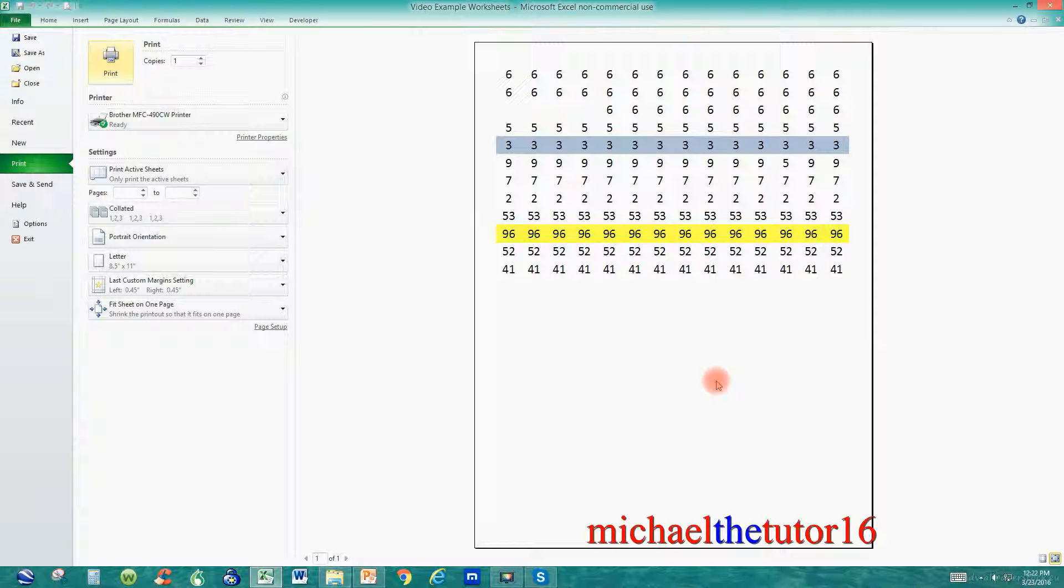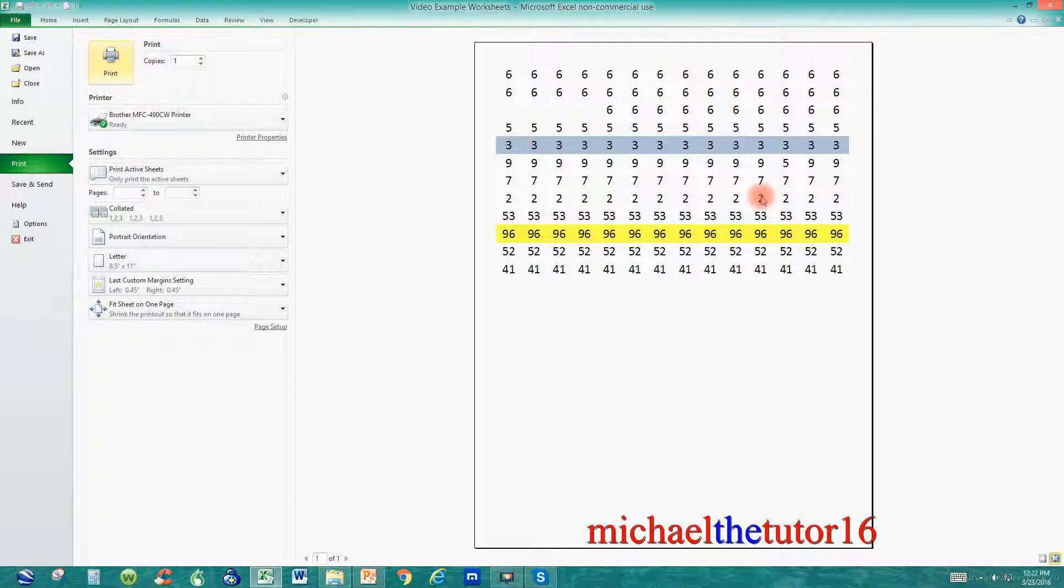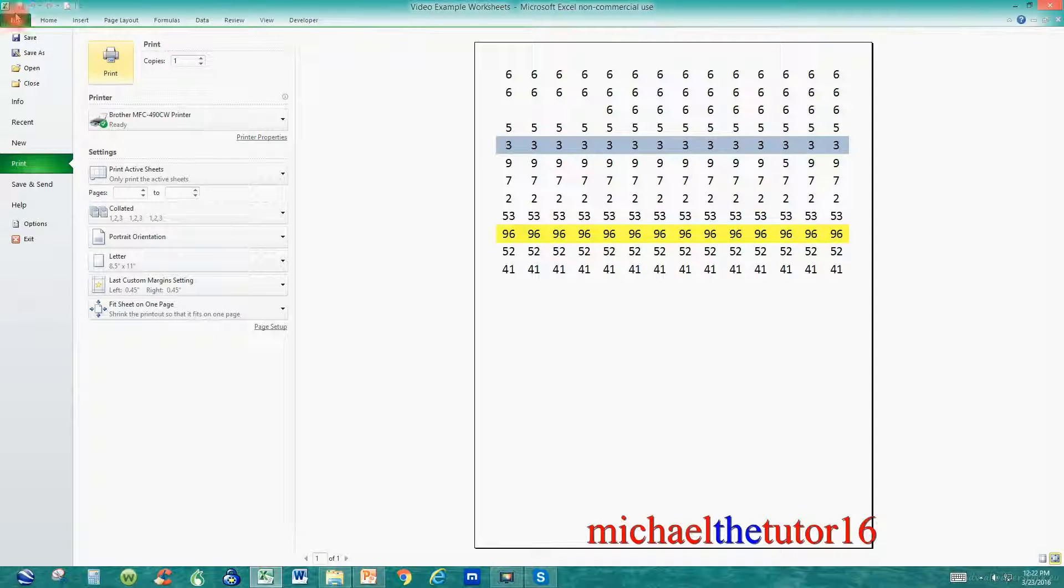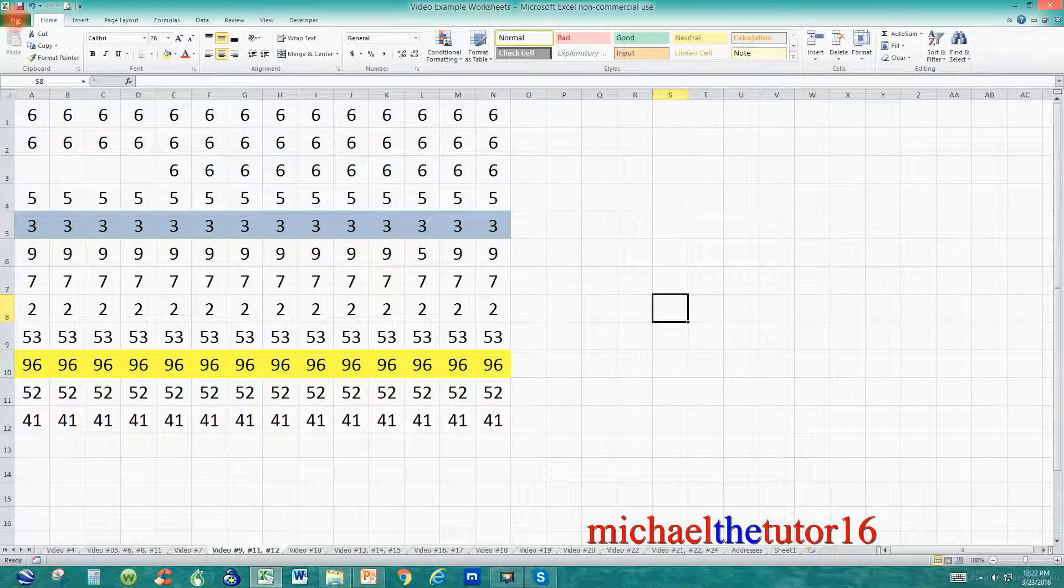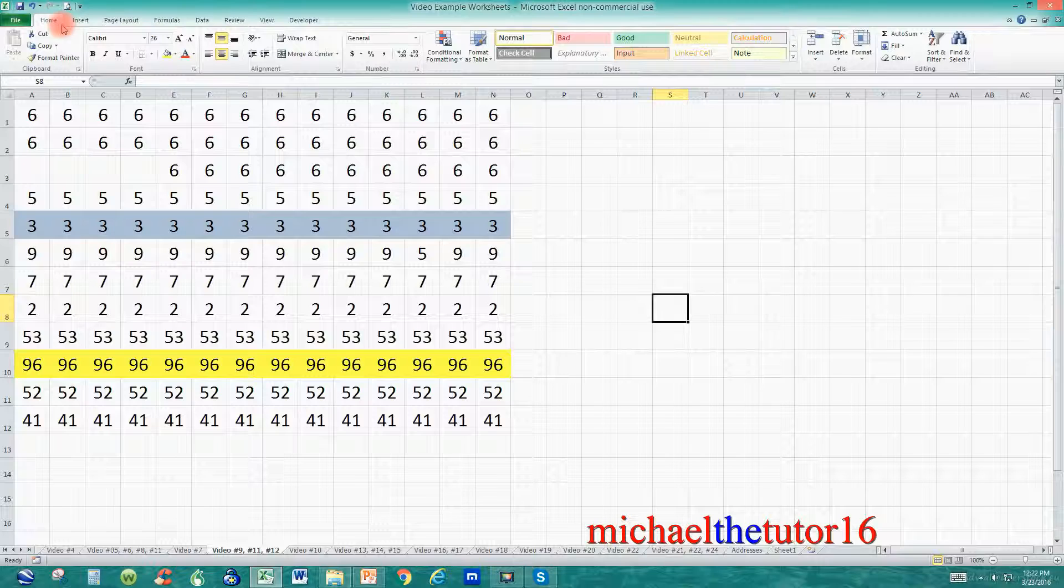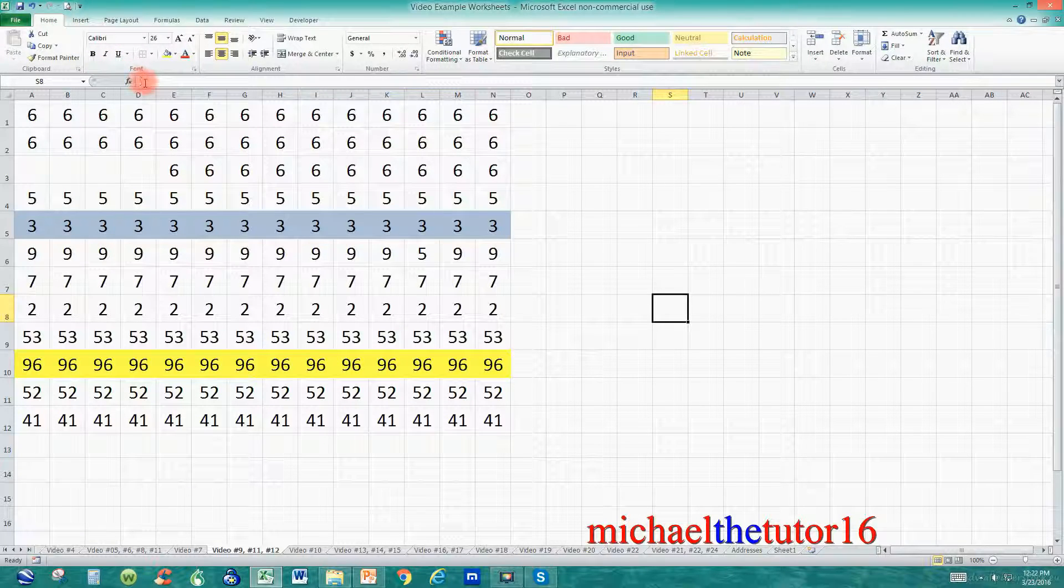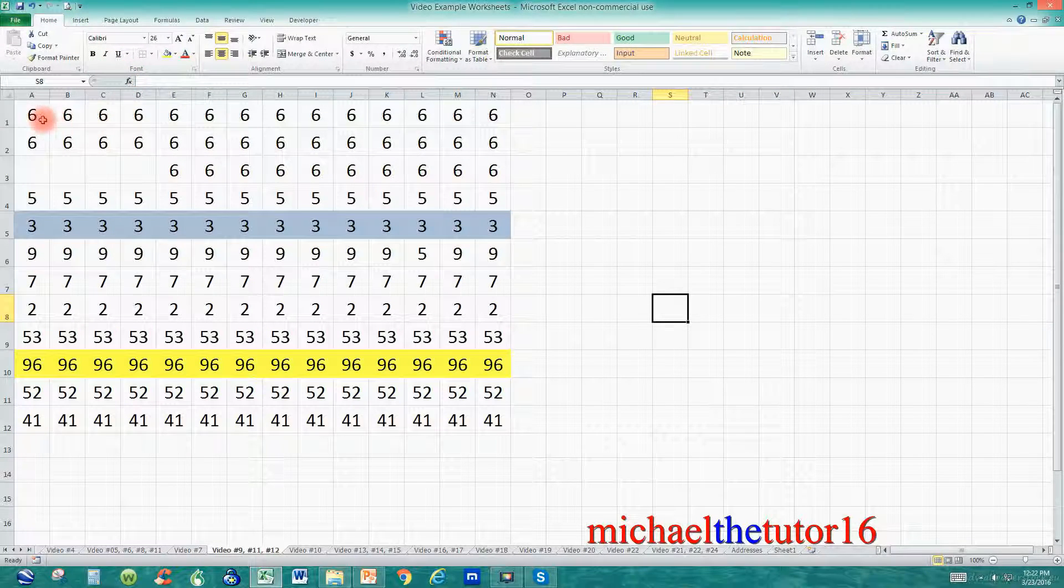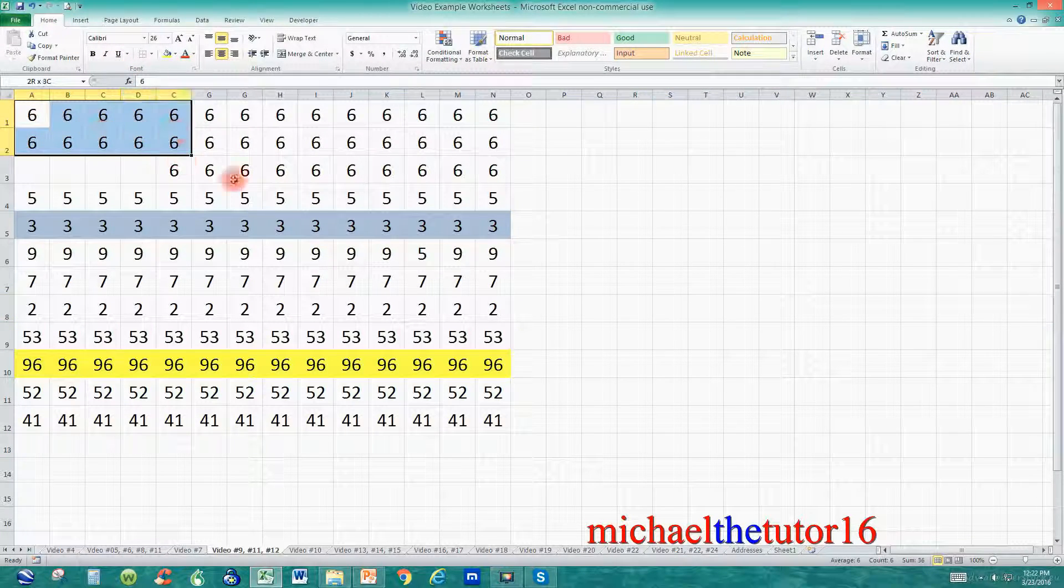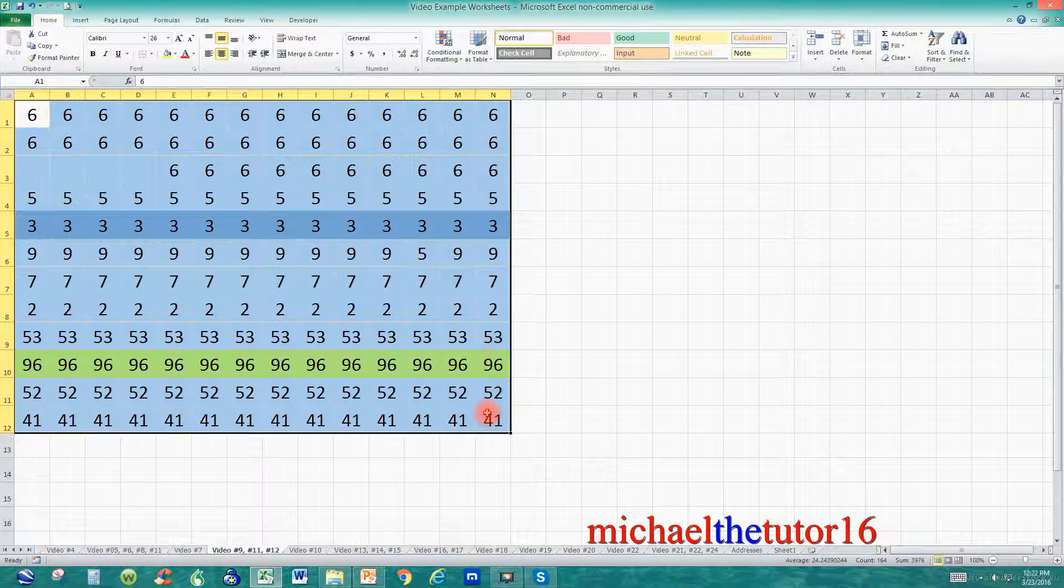Now the only thing that I want to show you now is how to use grid lines which will make it a little bit easier. To do this I'm going to go back to my file and under the home tab of the ribbon toolbar in the font area I'm going to highlight all of my data that I want to use grid lines around.